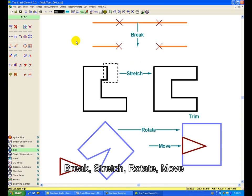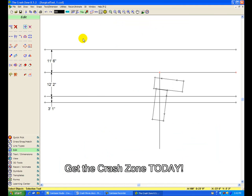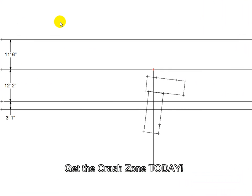Break, stretch, rotate, and move objects with complete real-world accuracy. No other program on the market will let you complete a drawing easier than the Crash Zone. Work off the existing data in a drawing with data you've collected at the scene to complete your drawing.